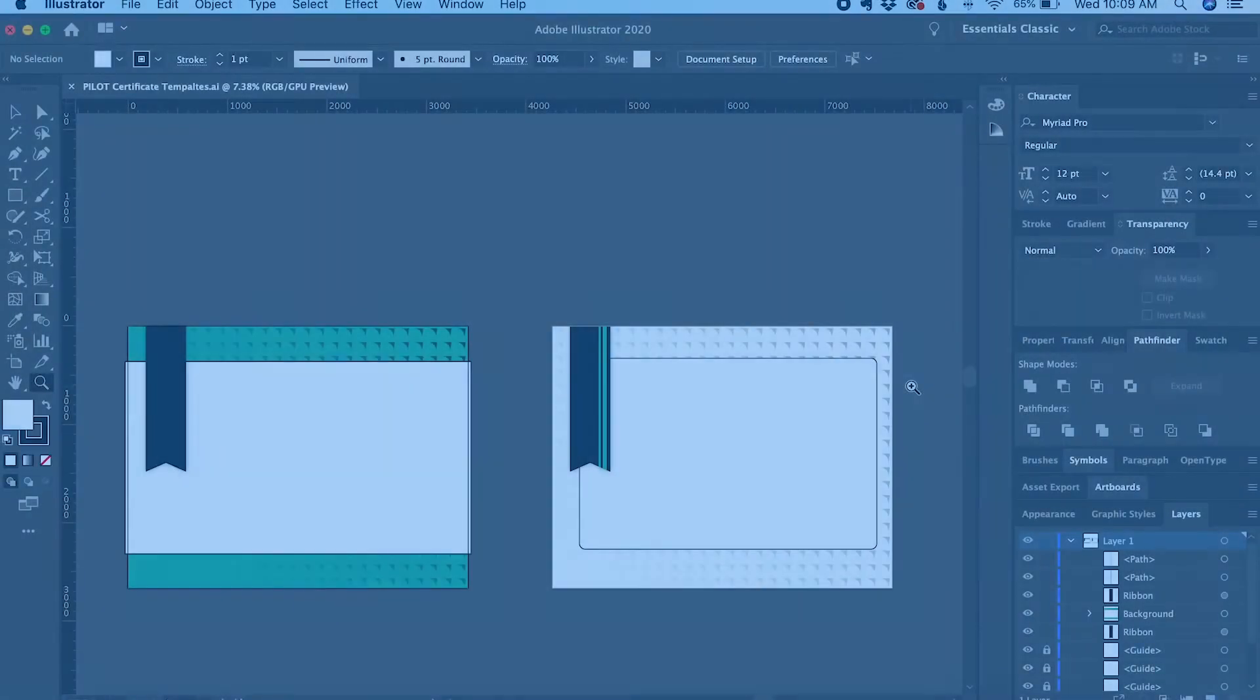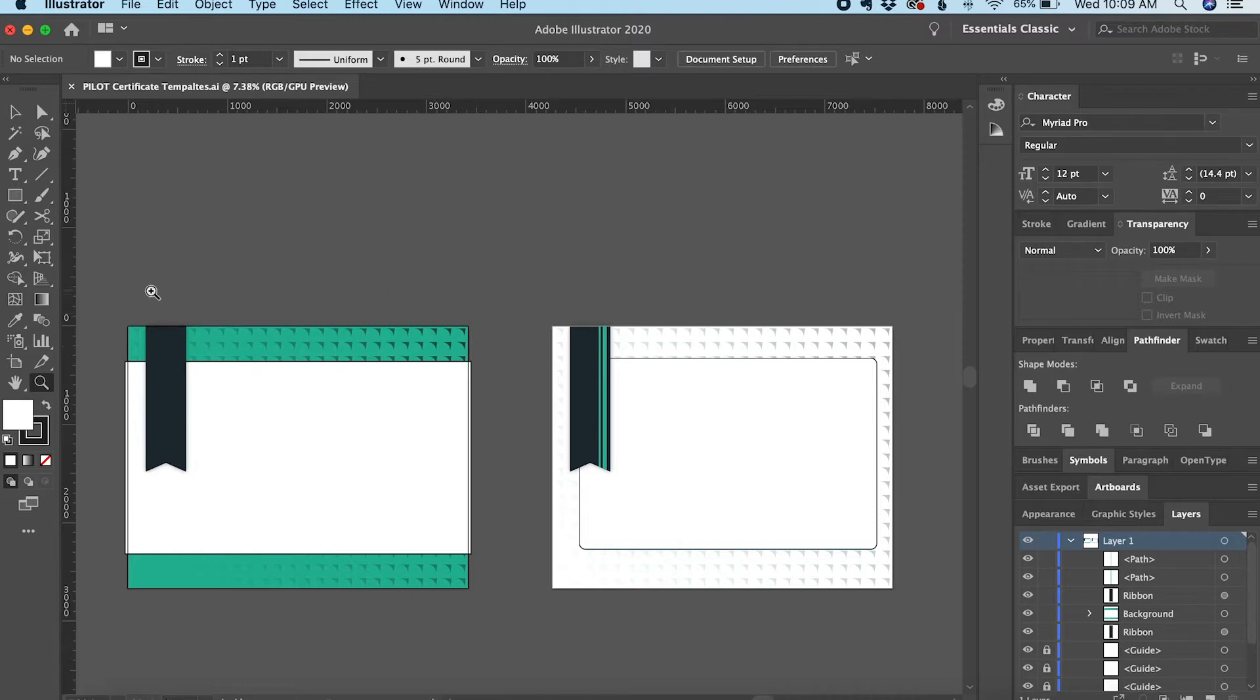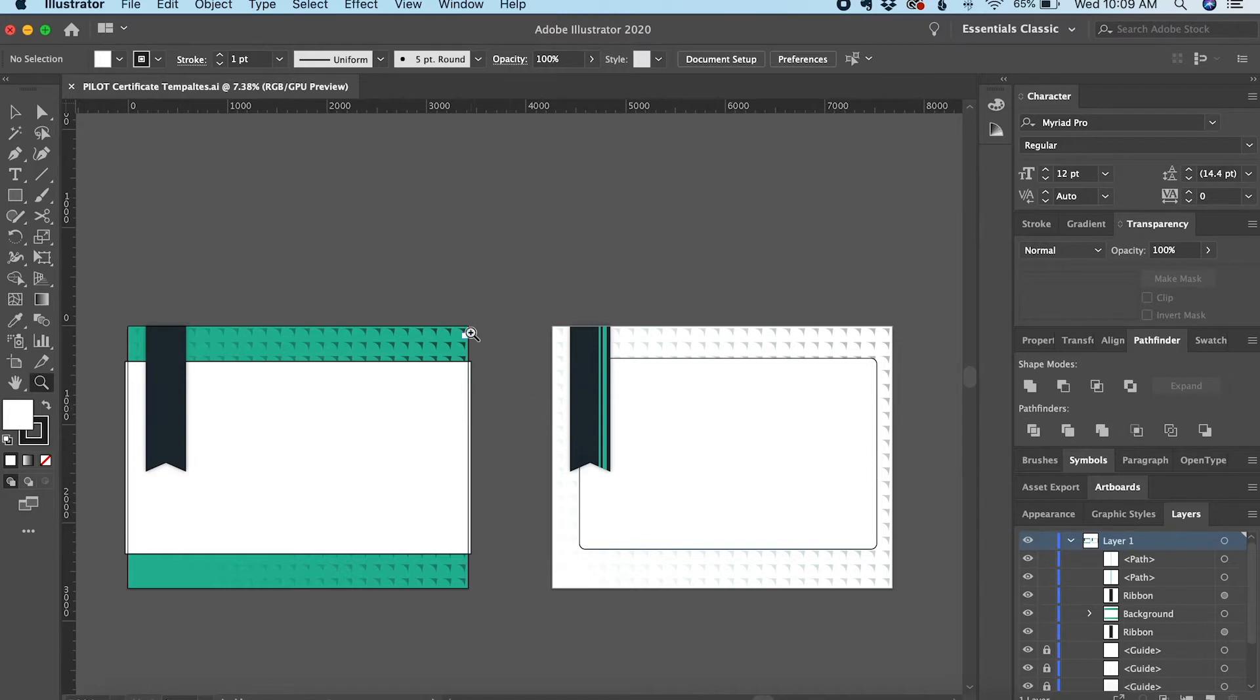In this tutorial, I'm going to show you how to export two separate artboards as individual PDF files. I have two artboards here in the canvas area, each with a different certificate that I've designed. I want to export them as separate PDFs.